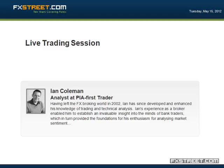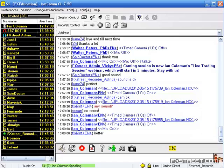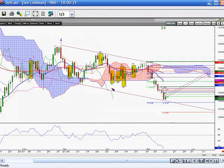Welcome to the FX Street webinar. My name's Ian Coleman, I'm going to be your host for the next hour. I'm a trader and analyst at ThreadsToTrading. We offer institutional and retail traders FX, stock indices, and fixed income analysis on a day-to-day basis. We also provide trade recommendations. We've got quite a decent P&L performance. Our homepage is www.thirst4trading.com, the four being the number four.